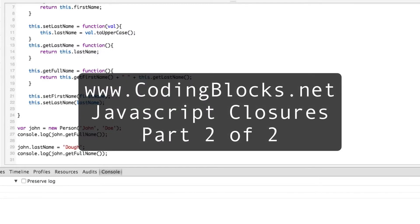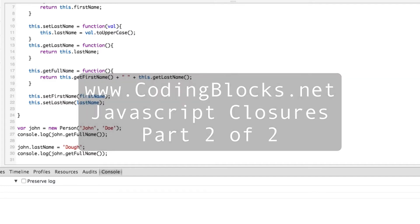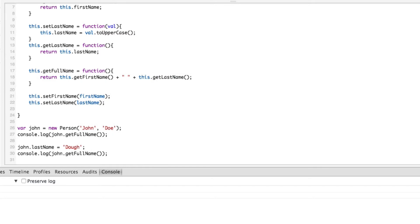Hello everybody, this is Alan Underwood with codingblocks.net and this is part two of our two-part series on JavaScript closures. If you haven't already, you might want to go back and watch part one of this series so that you'll have the background on what problem we're trying to solve. In this video we're actually going to show you how a JavaScript closure can get around the issue that JavaScript does not have such a thing as a private instance variable. So without further ado, let's get started.